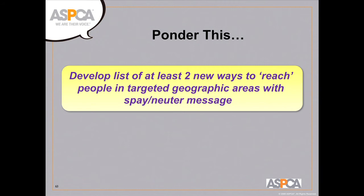Incentive programs have also been tried — such as 'bucks for balls' where a reward is given for bringing an animal in for a neuter — with success varying by community. The bottom line is this approach is still new, and communities are trying different things and measuring impact to learn what works. There's no one-size-fits-all answer, and it requires ongoing evaluation.